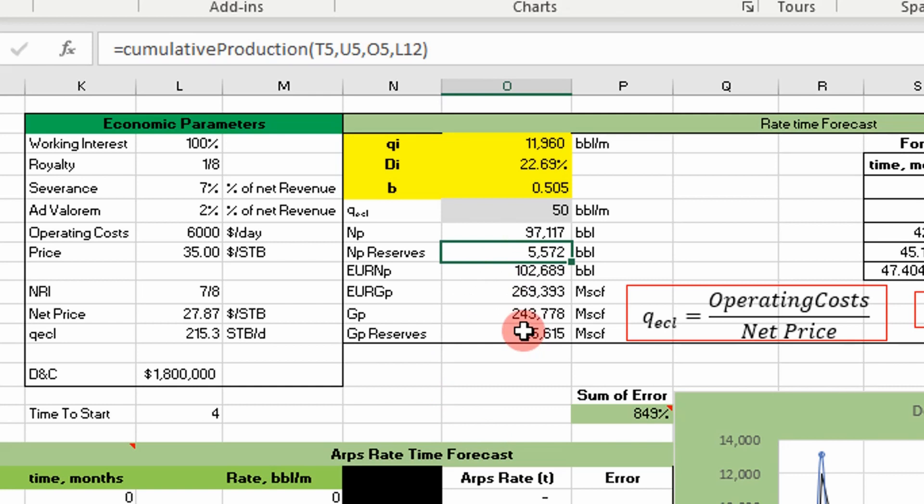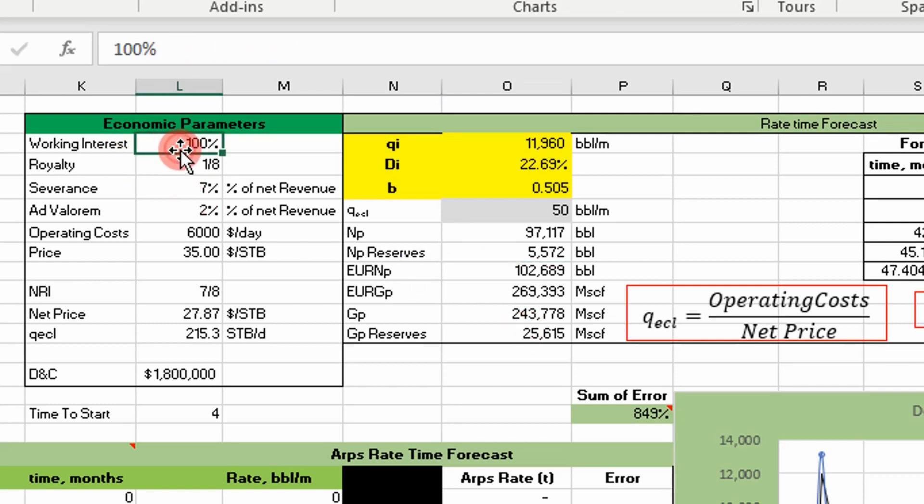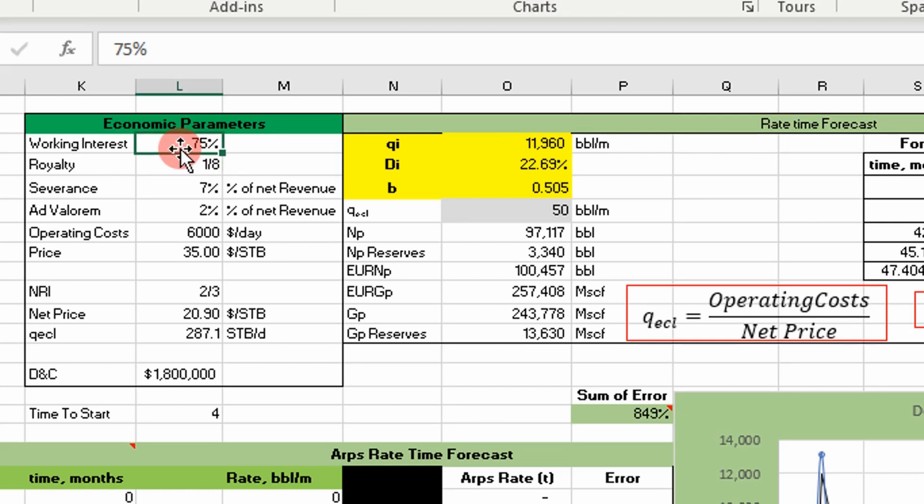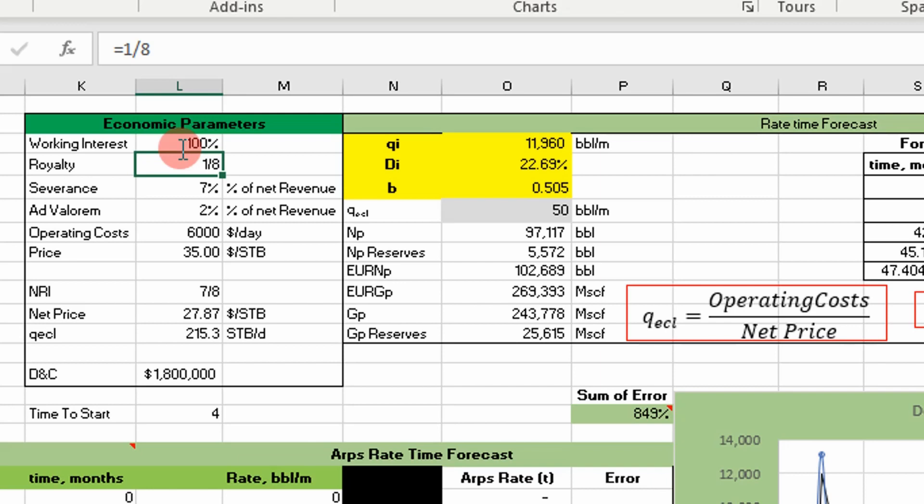Of course, you can fiddle with these numbers and play what-if scenarios to see how that affects your reserves. I think that's a good exercise to do. Anyways, that's all I have today, guys. I hope you enjoyed the video and I'll see you next time. Adios.